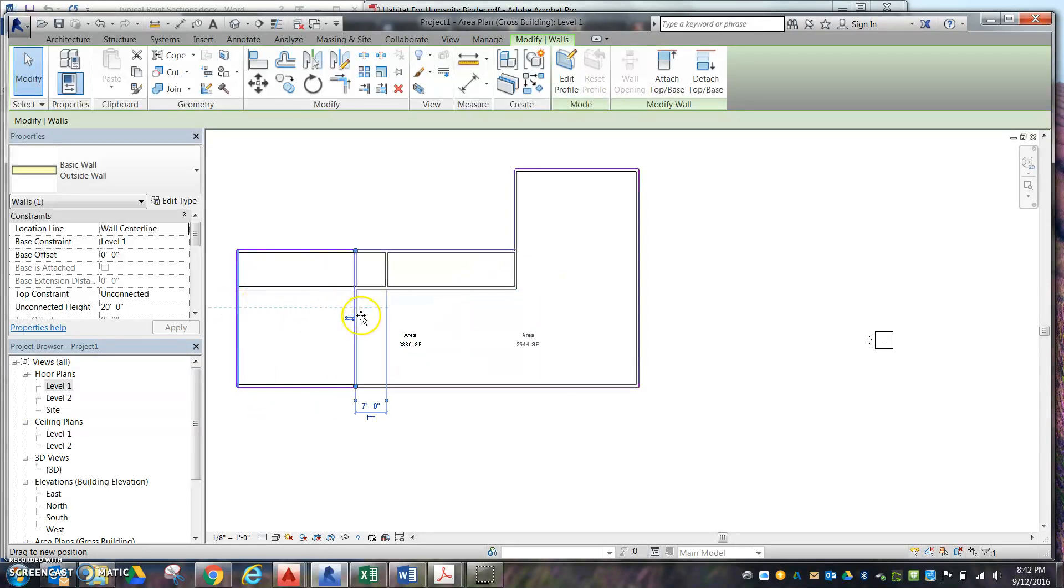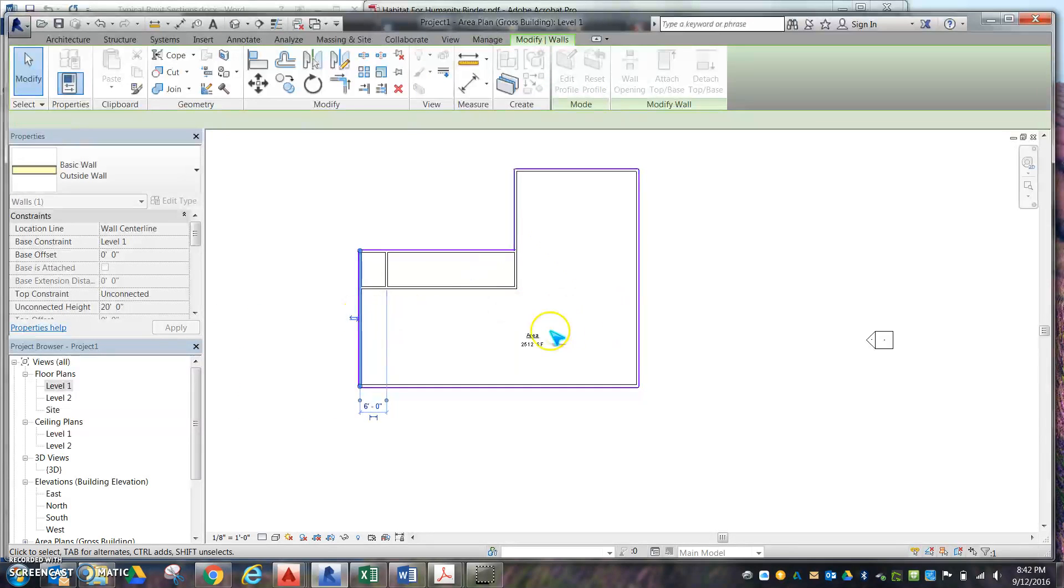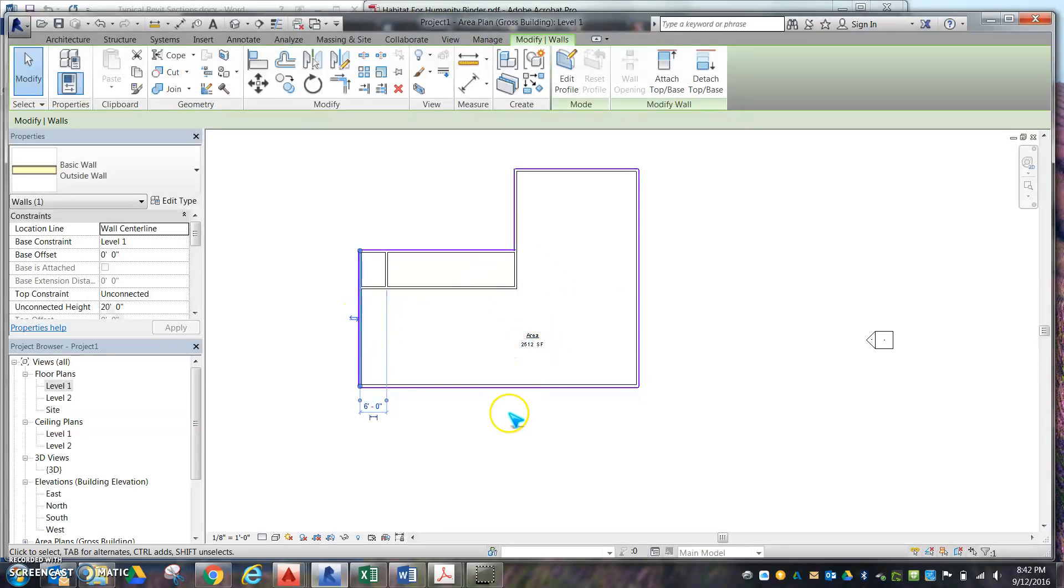And that's how you find the square footage. So now I'm down to 2500 already.